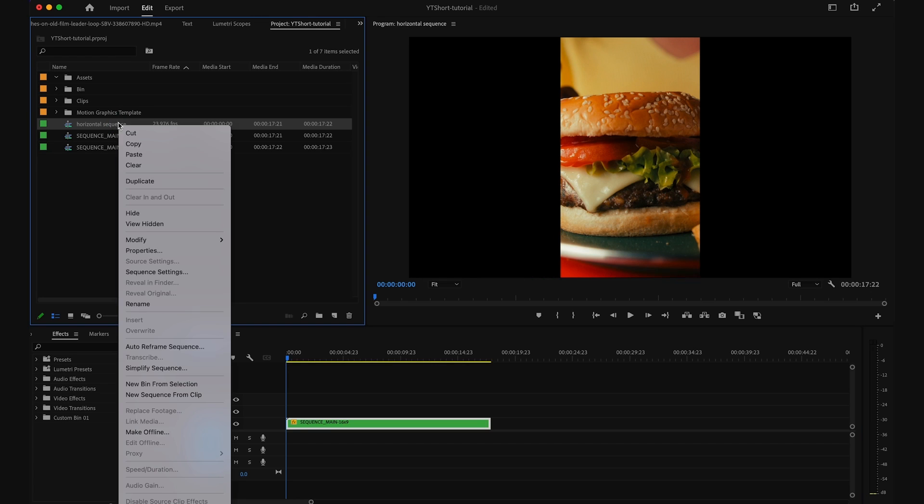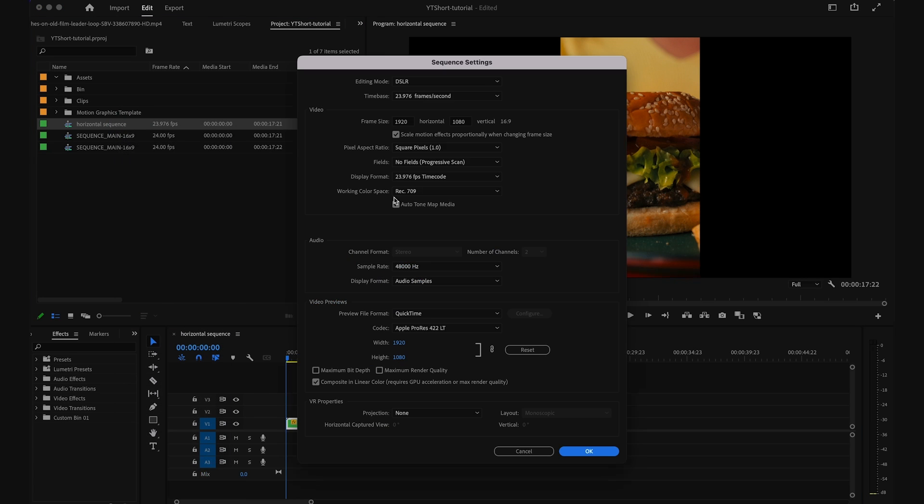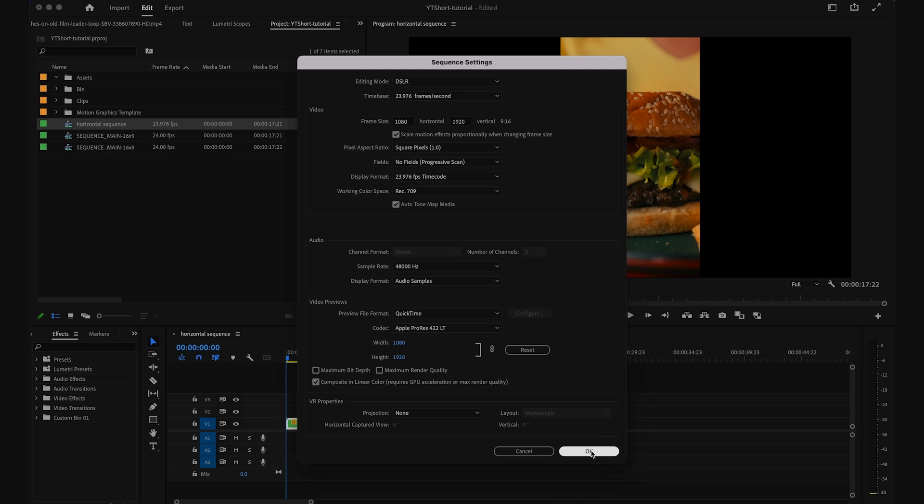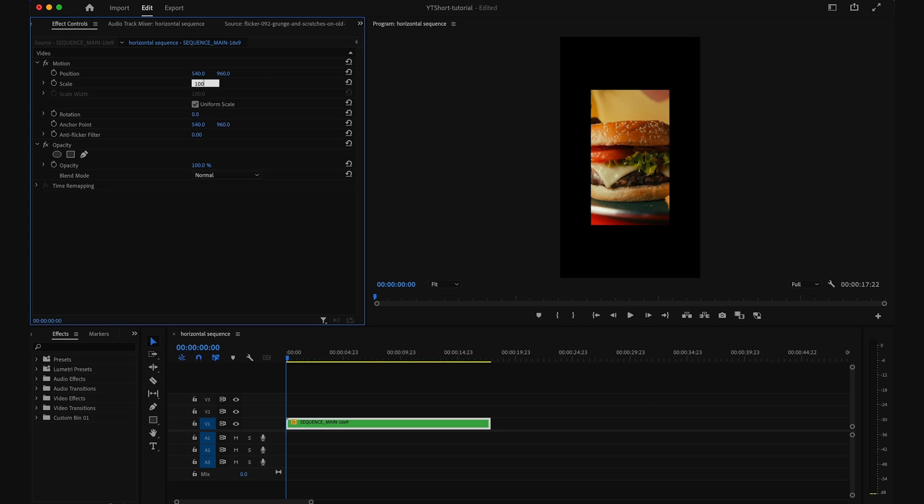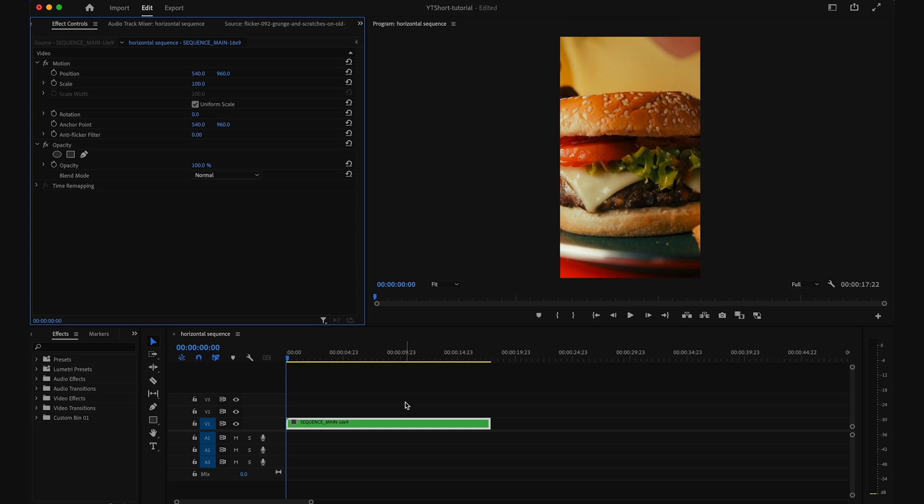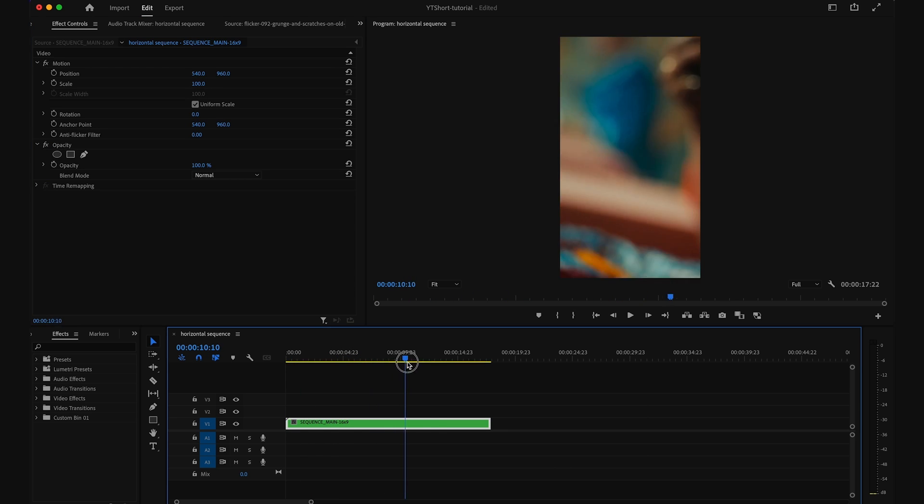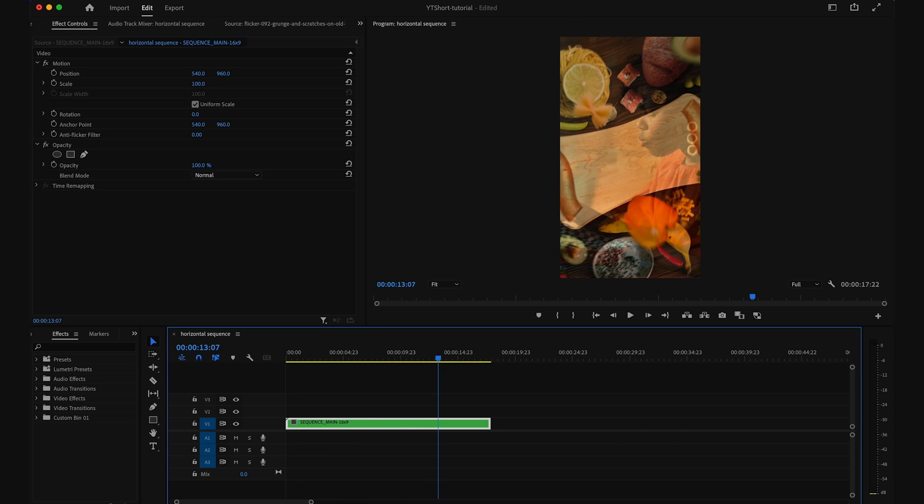In your editing software, make sure your sequence settings are set to 1080 by 1920, or a 9 by 16 ratio. This will ensure that your video fills the entire screen, and just like that, the black bars are gone.